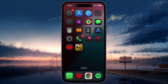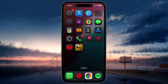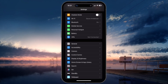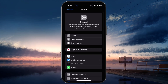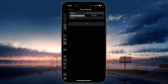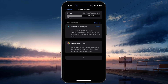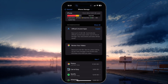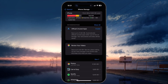I will go through these steps on an iOS device, but you can follow along on Android. Access your settings and go to General, then tap on iPhone Storage, or the equivalent on your Android device. Make sure you have at least 1GB of storage left.